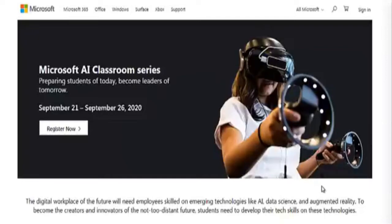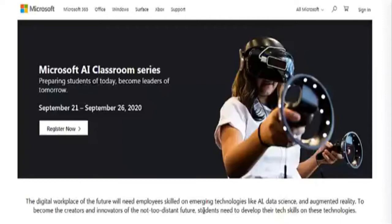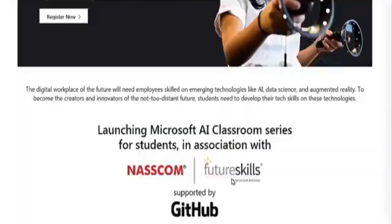The Microsoft AI Classroom Series is going to start from 21st September to 26th September, and there is also an opportunity to get a participation certificate. Before we proceed, don't forget to subscribe to our YouTube channel, press the like button, and comment on this video if you liked the way we share information about various opportunities.